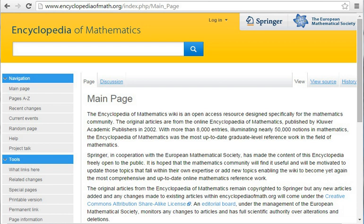The Encyclopedia of Mathematics, also EOM, is a large reference work in mathematics. It is available in book form and on CD-ROM.